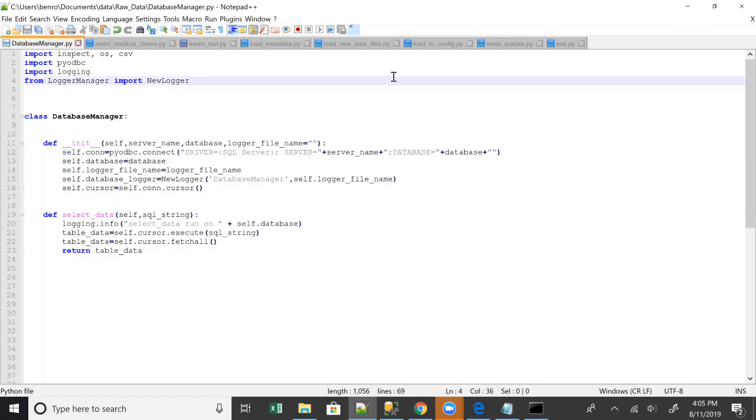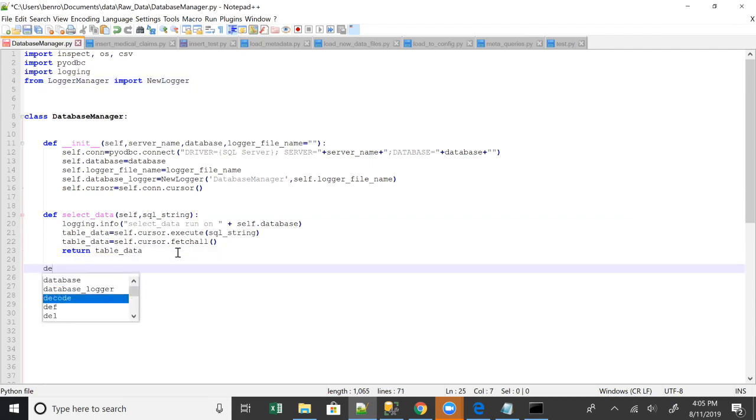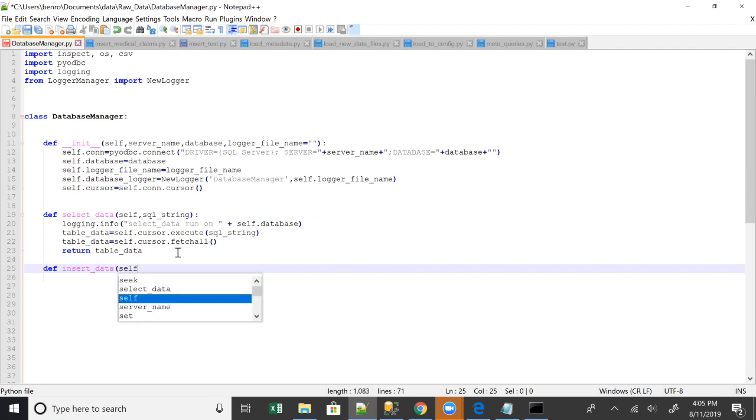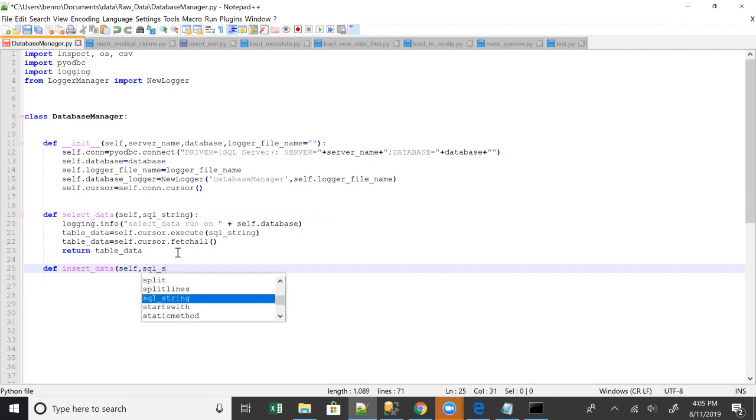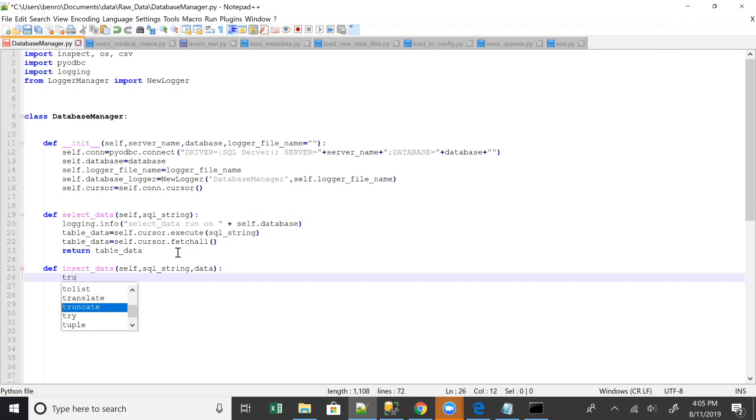So that takes care of your select portion. And now we want to do insert. So with insert, we're just going to take a little extra precaution because when you're inserting, things go wrong. And so we want to be prepared for that string. And also it's going to need data because you're going to be inserting some data.